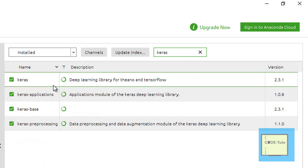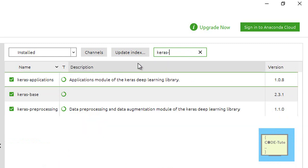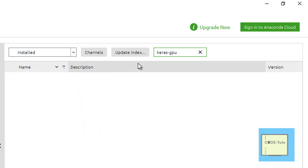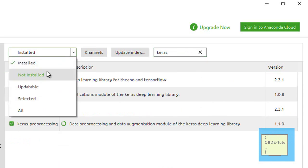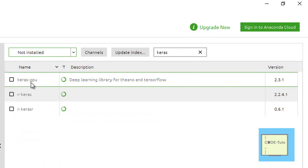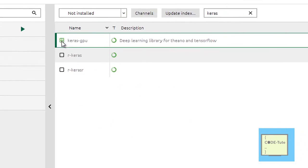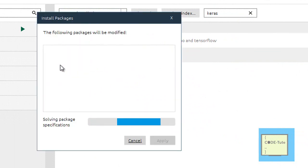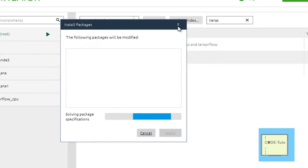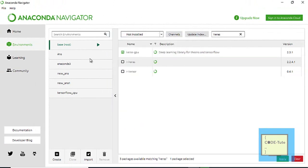Similarly, repeat this process for Keras. For example, select 'Not Installed', find Keras GPU, select it, and press the Apply button. It will search for the package, and once found, press Apply again and that package will be installed in your system.